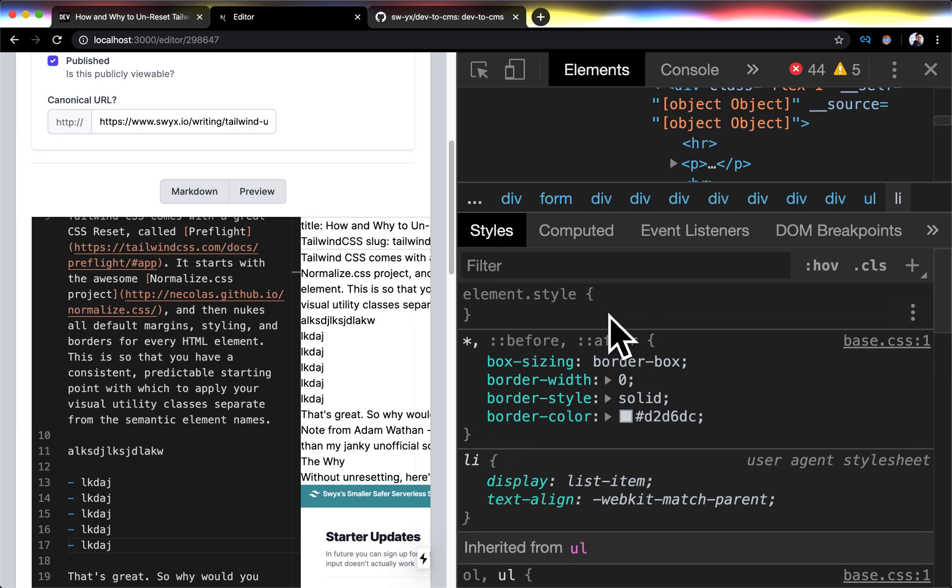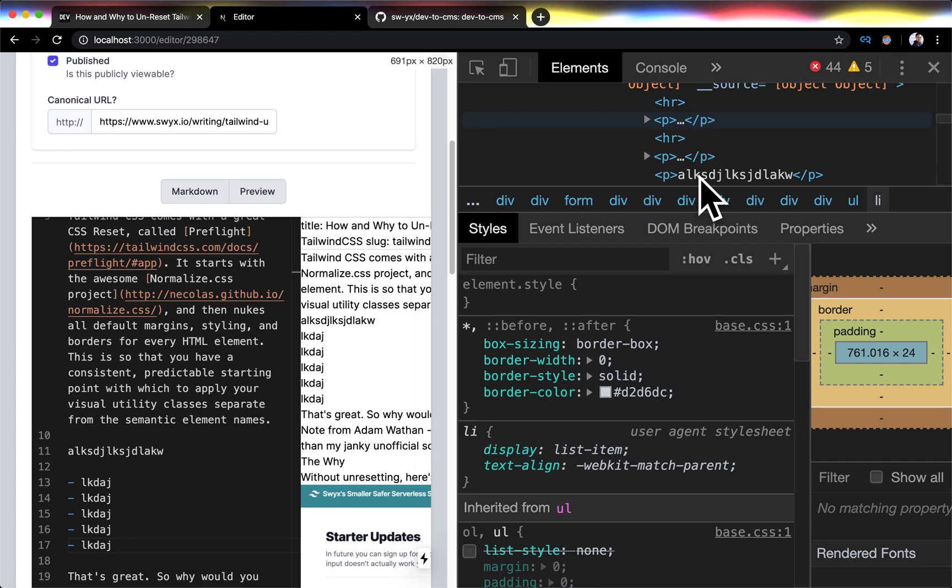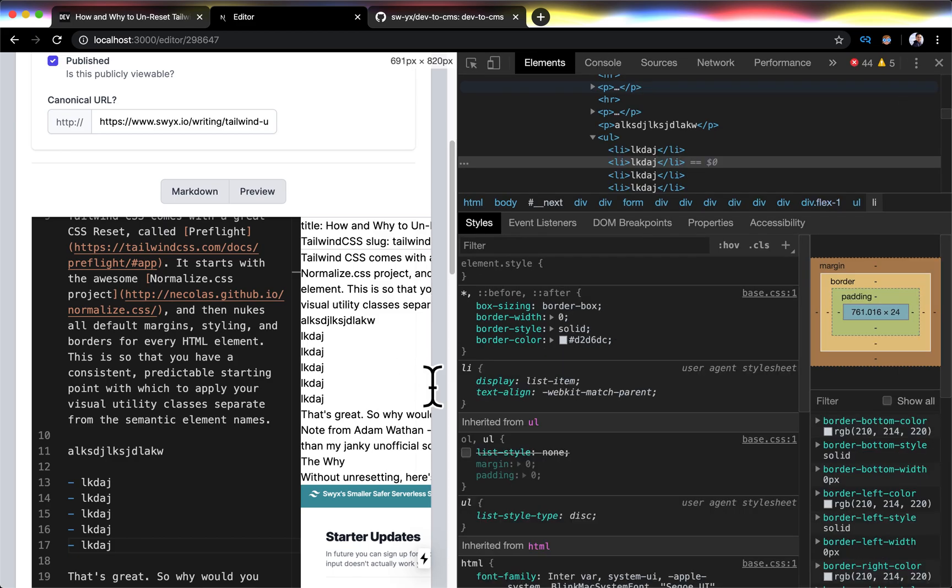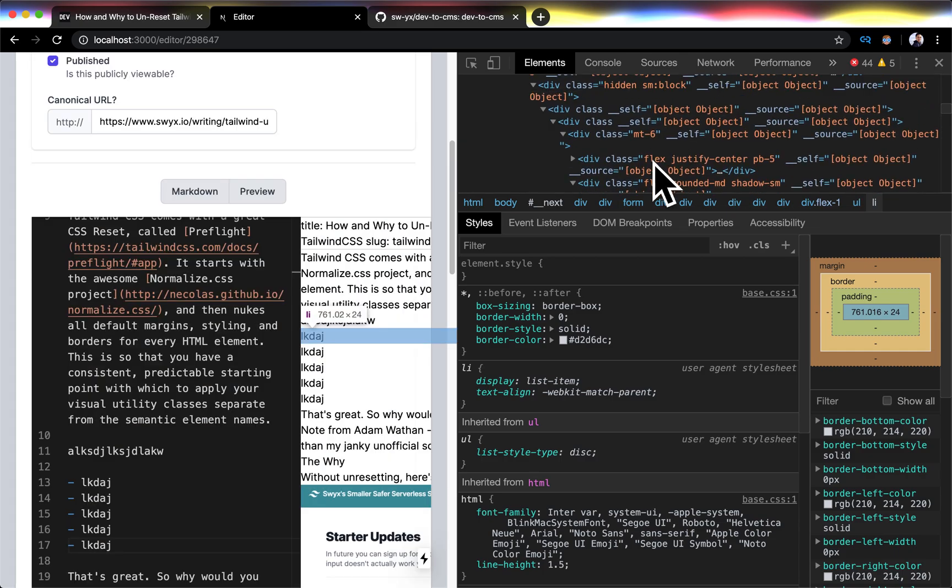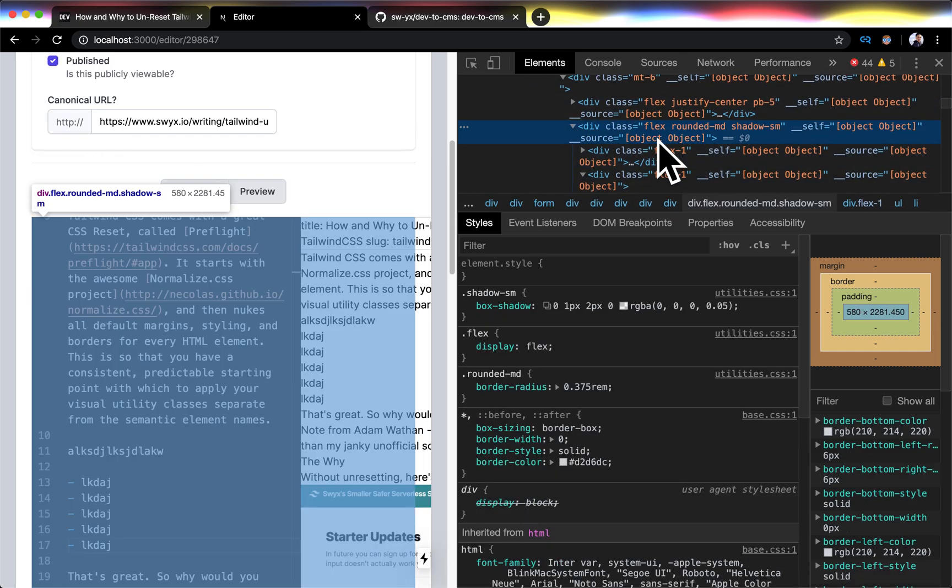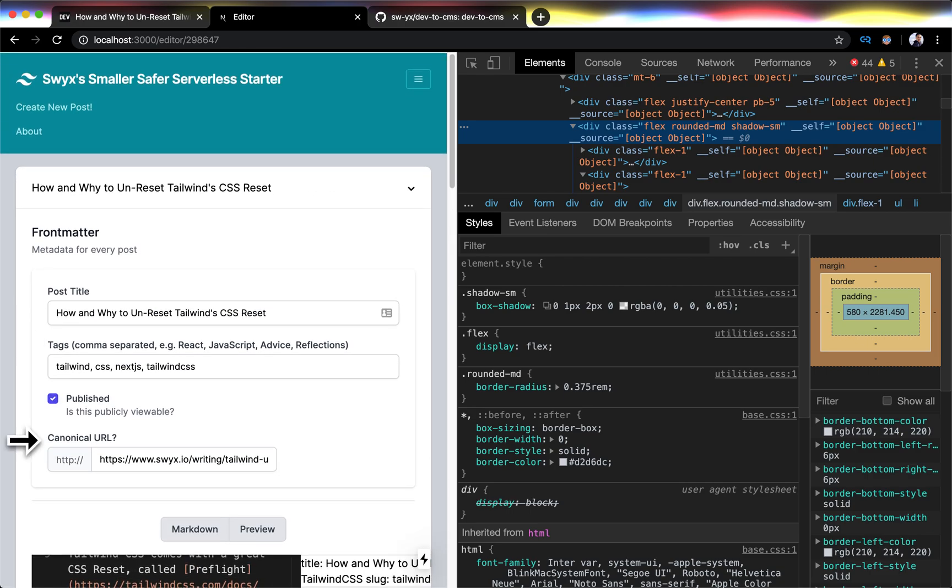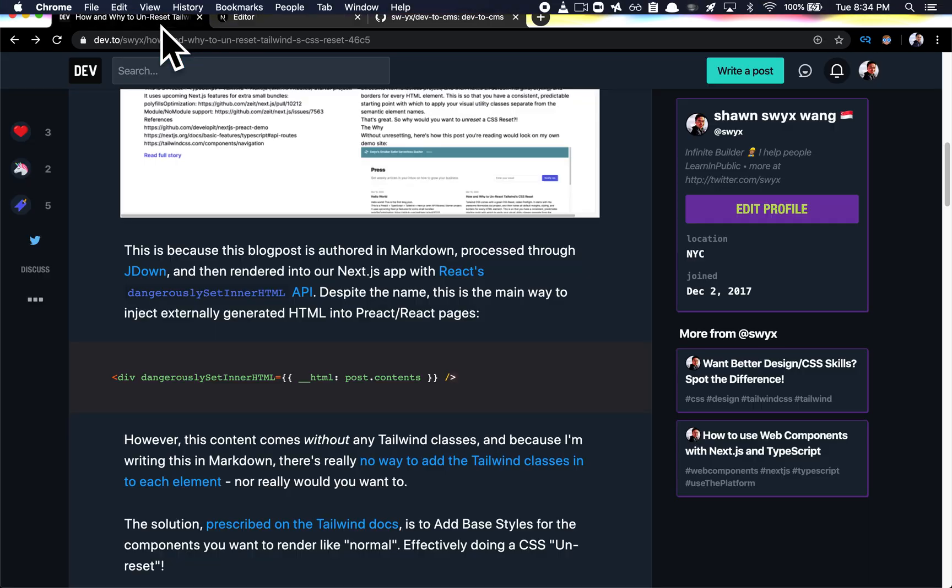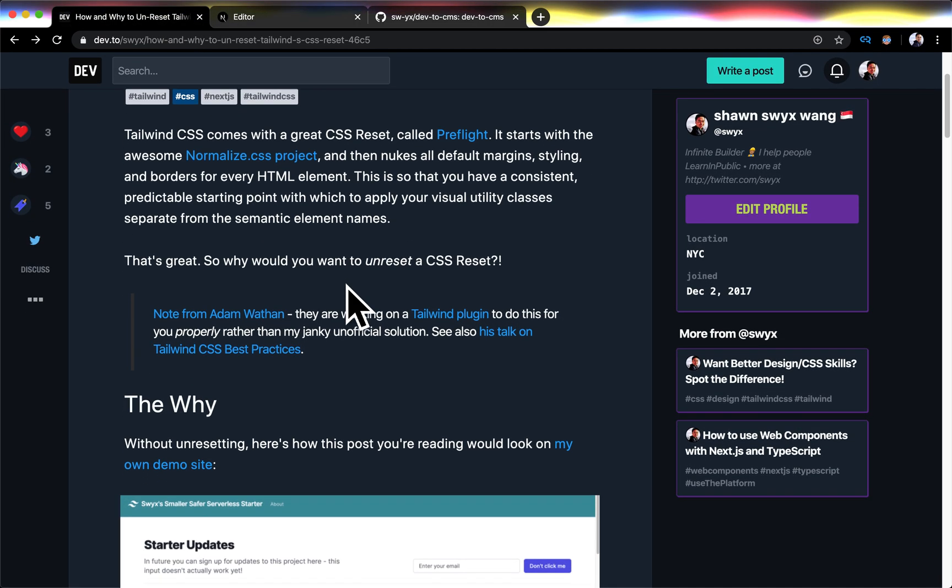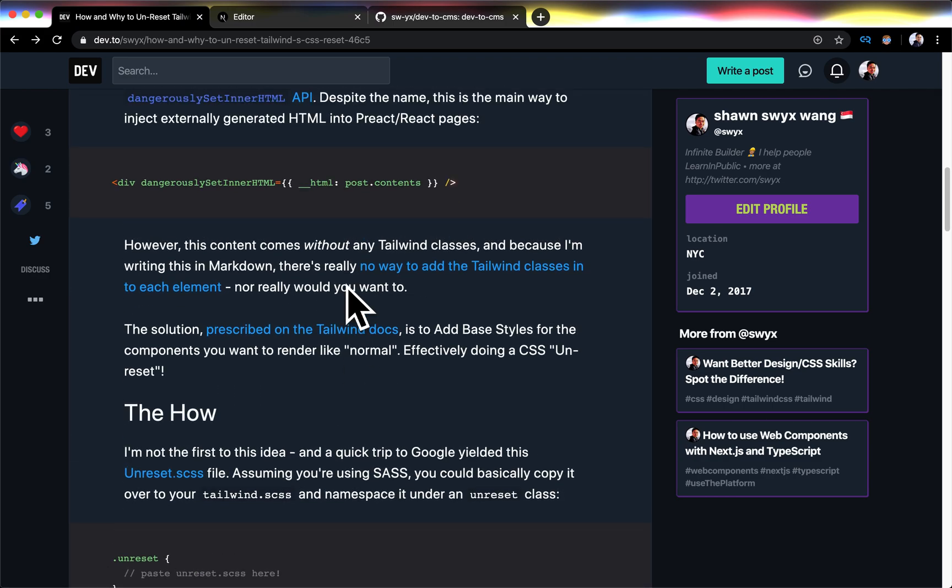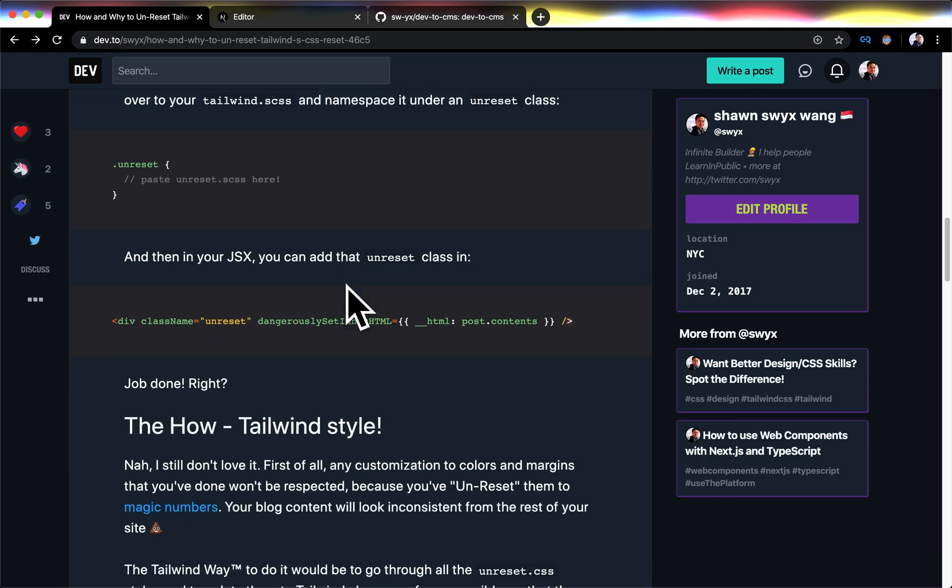So basically I need to unreset the CSS reset just specifically for this div section that is showing the preview. Whereas I still want Tailwind CSS to apply for everything else outside of the preview. So essentially I wrote this blog post, but this video is basically showing you how to do it.